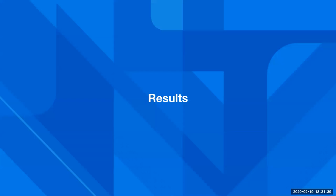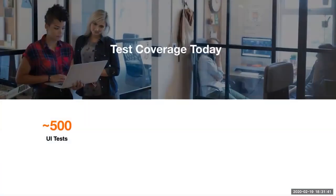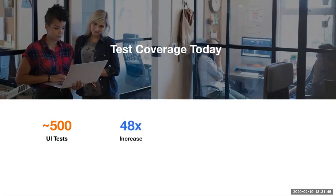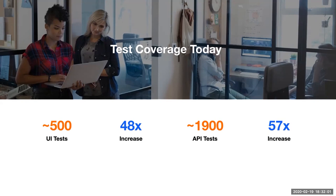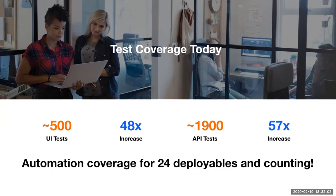So, where are we today? We now have almost 500 UI tests, 48 times the number we had a little over two years ago. We have almost 1,900 API tests, which is 57 times as many as we had two years ago. We now have automation coverage for 24 deployables and counting.